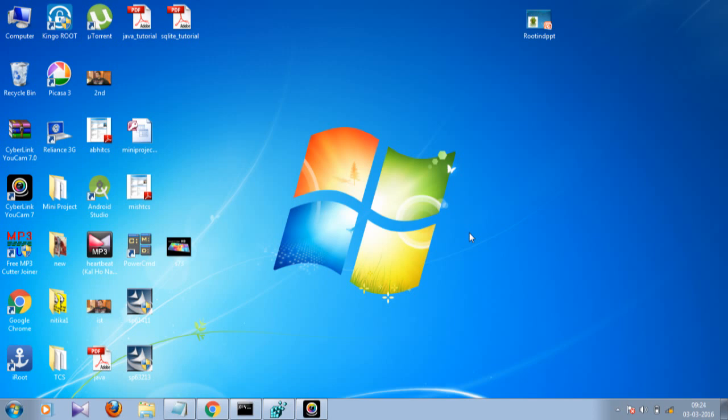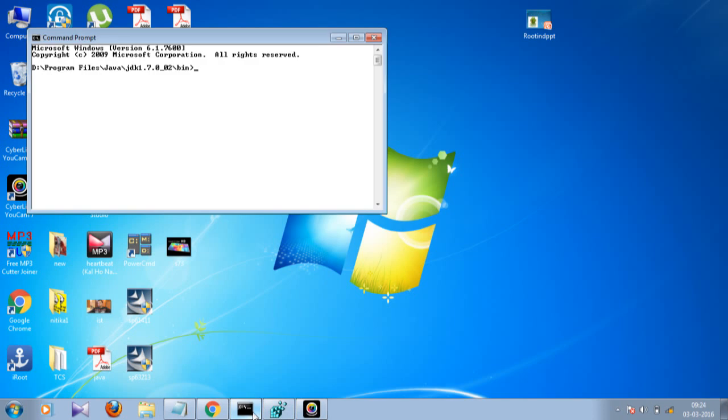In this session we are going to see how you can change your default directory address in your command prompt. First I'll show you what is right now the address of my command prompt. So this is basically the address that I have as my default command prompt directory address.